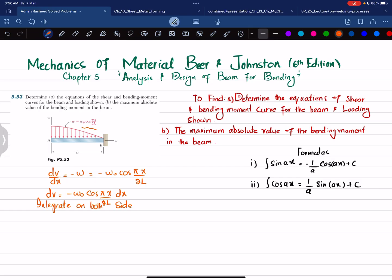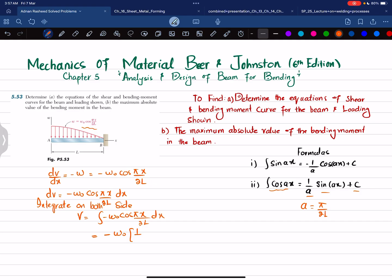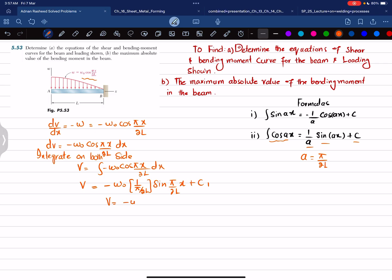Integrating both sides, V = ∫ −w₀ cos(πx / 2L) dx. Using the formula ∫ cos(ax) dx = (1/a) sin(ax) + C, where a = π/(2L), we get V = −w₀ · (1/a) · sin(πx / 2L) + C₁. This simplifies to V = −(2w₀L / π) sin(πx / 2L) + C₁, which is equation number 1.